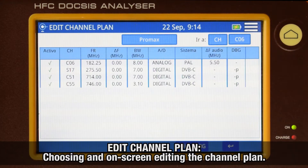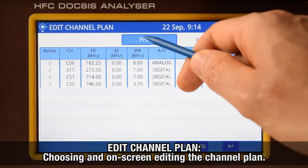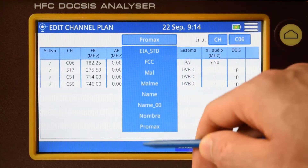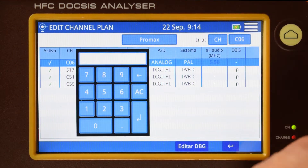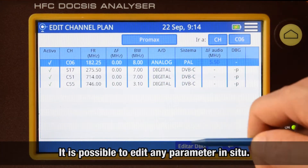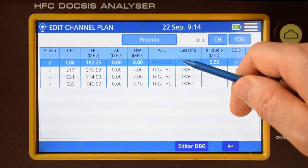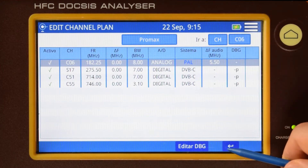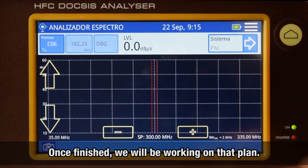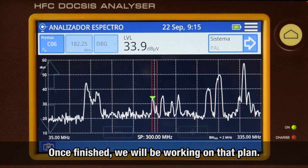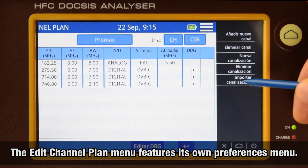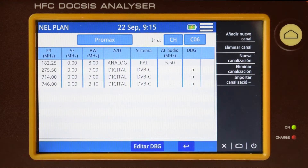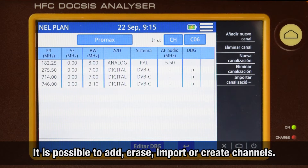Edit channel plan: channel plan editing without the need to use any external software. Any channel modulation parameter can be edited. Once changes have been saved, we can check that the channel plan we are working on is the one we chose previously. The edit channel plan menu features its own preferences menu, from which we can add and erase channels from the existing channel plan, or erase, import, or create new channel plans.